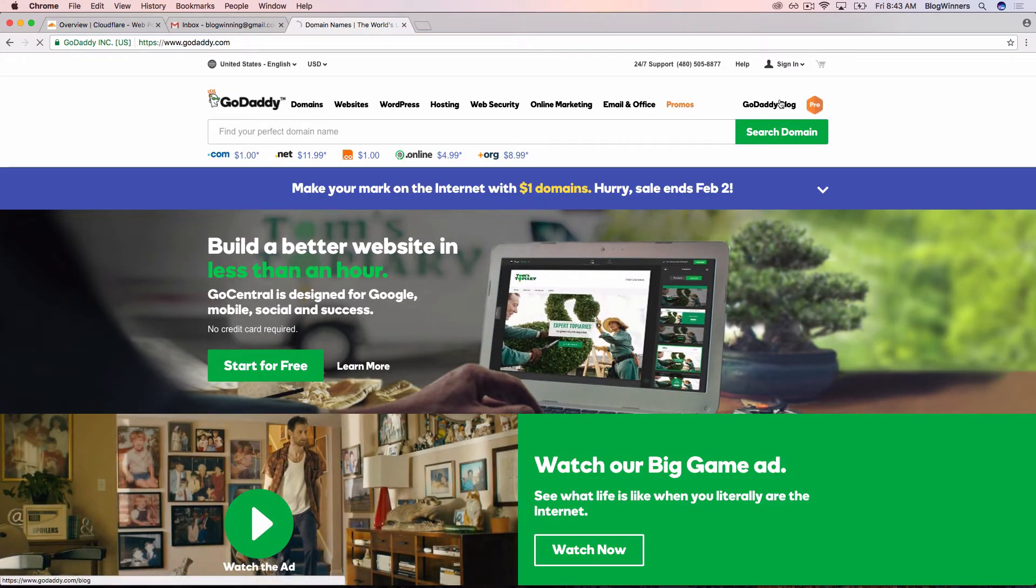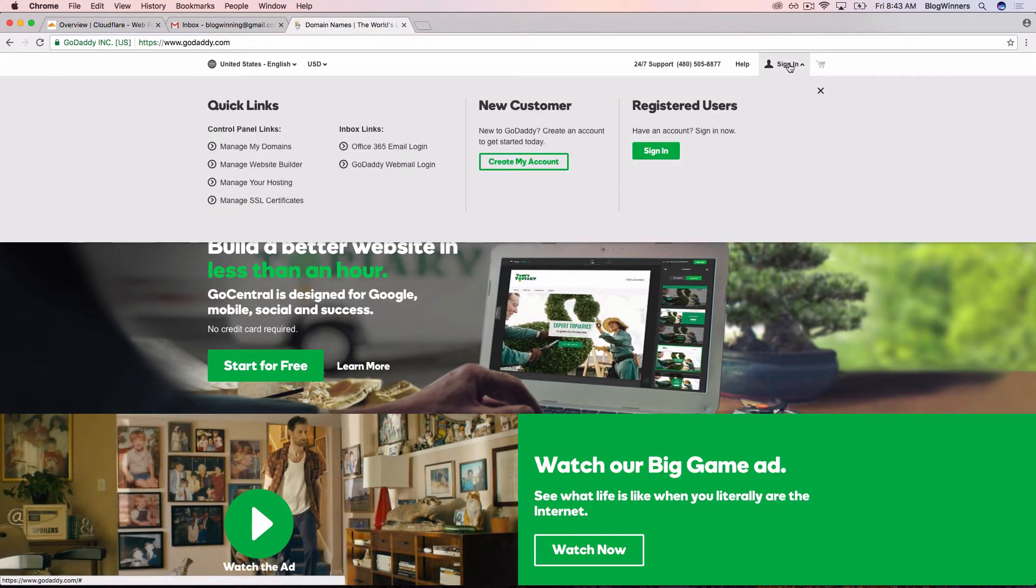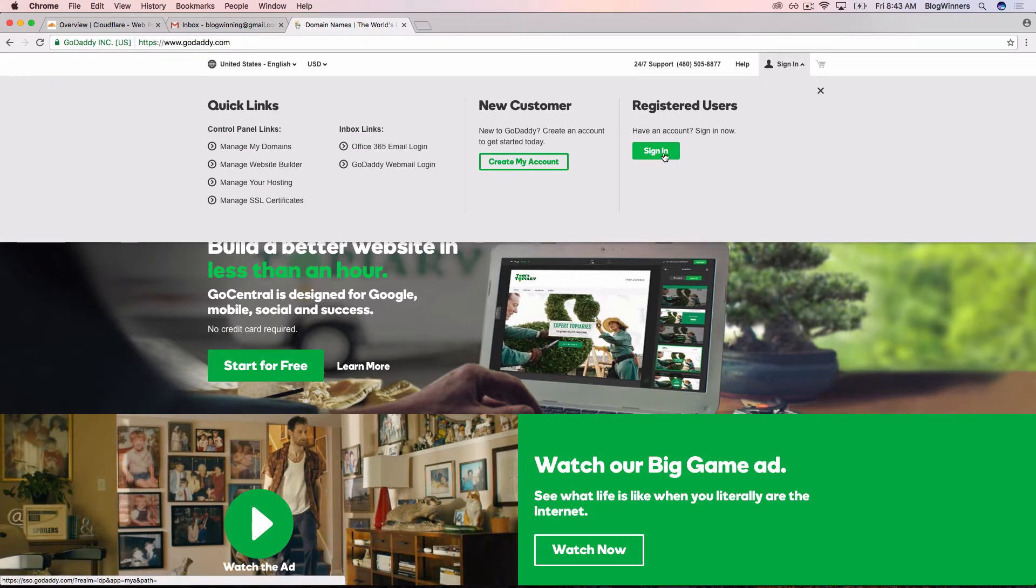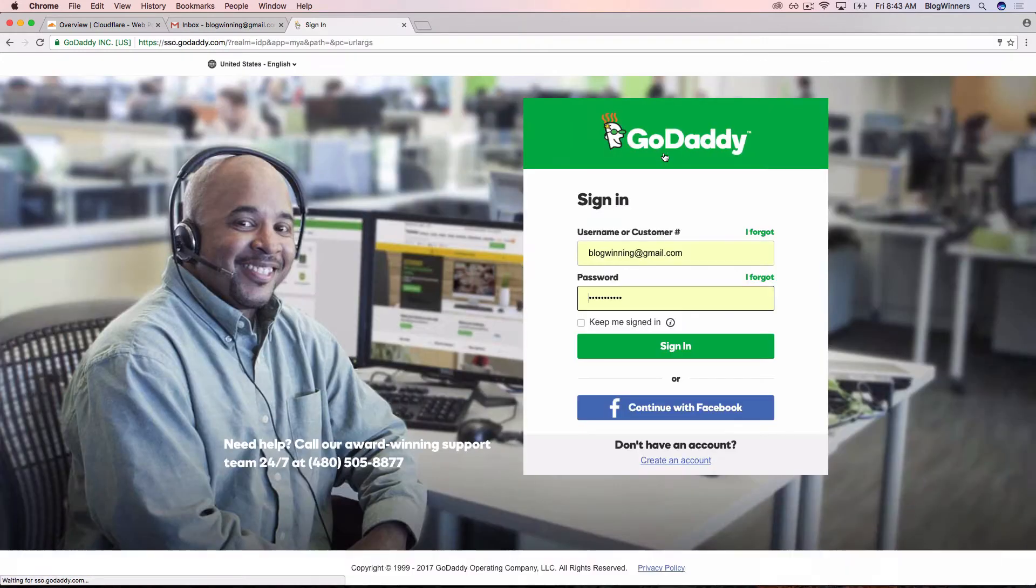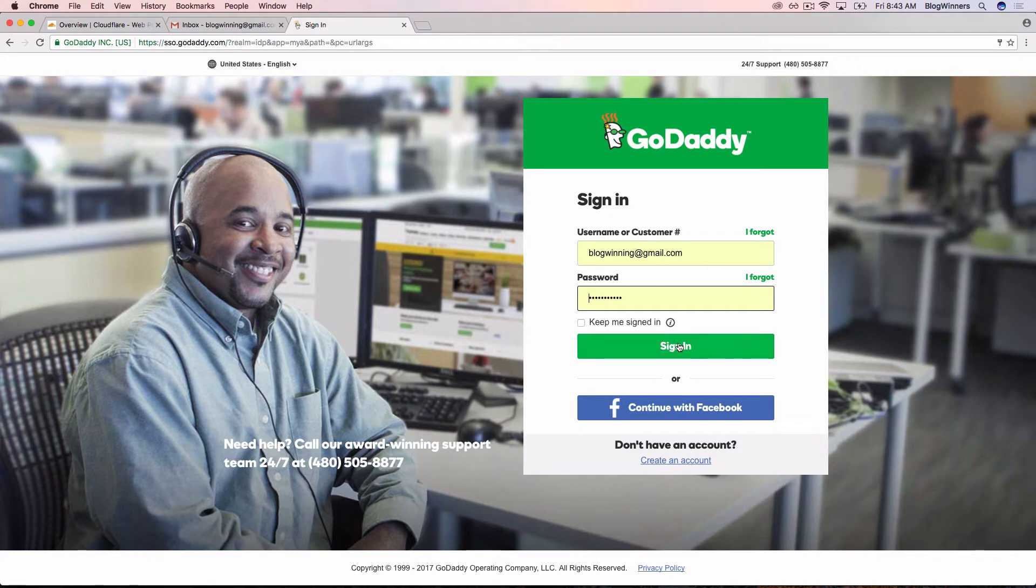In the upper right-hand corner, I see sign in and I'm going to click sign in because I already have an account. We saved our password in Chrome, so it's all set to go. I'm going to click sign in again.